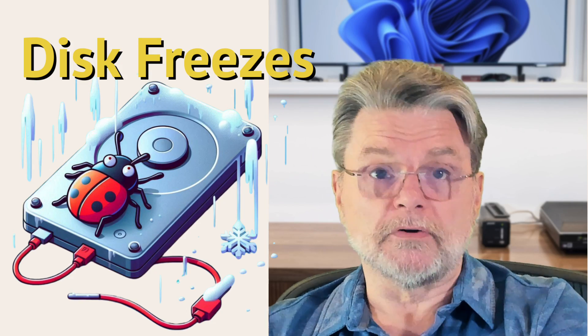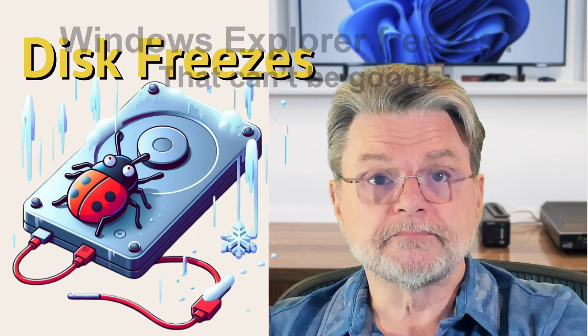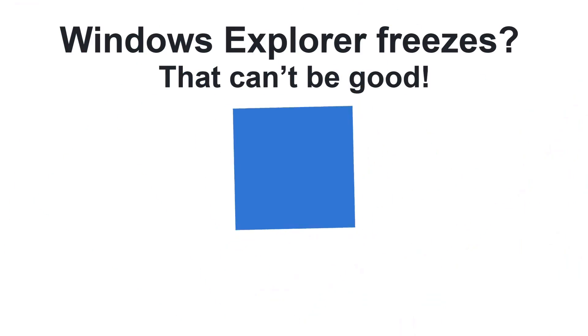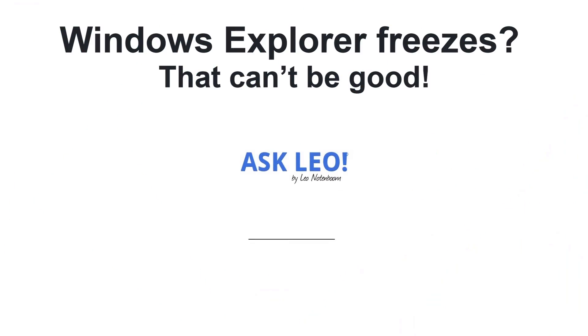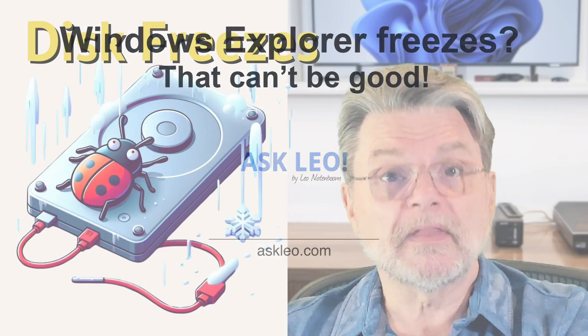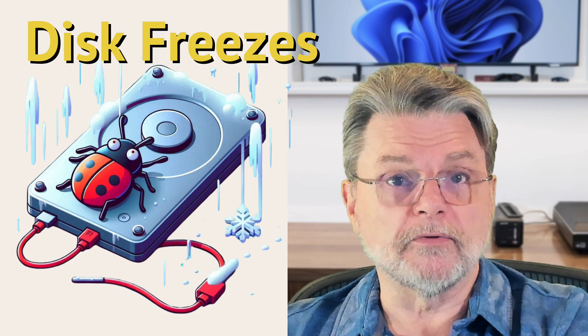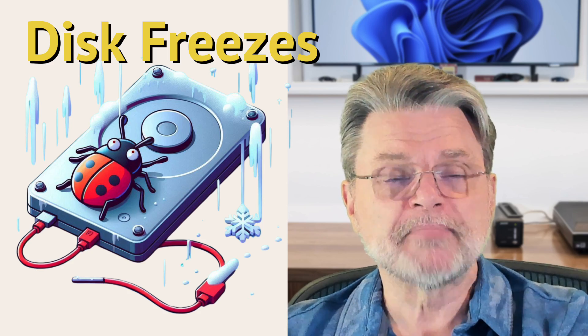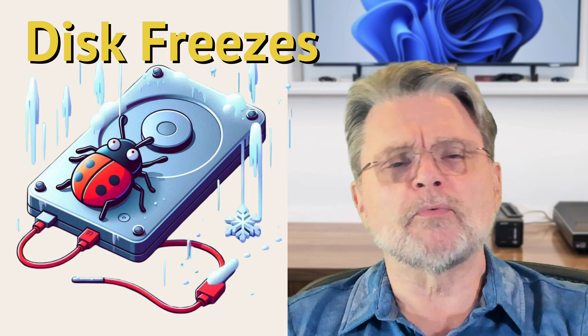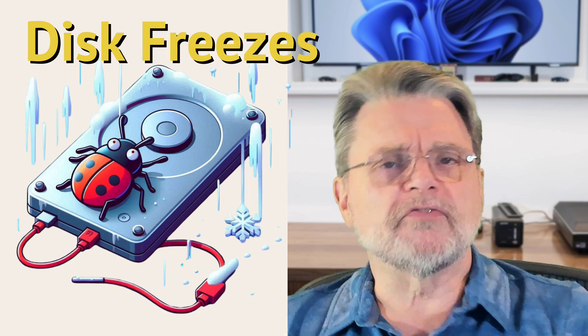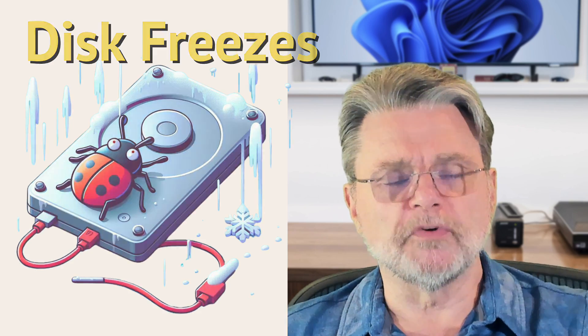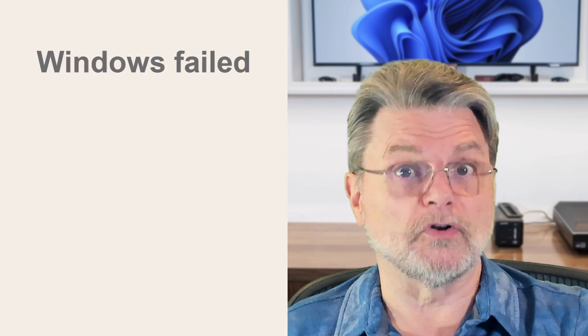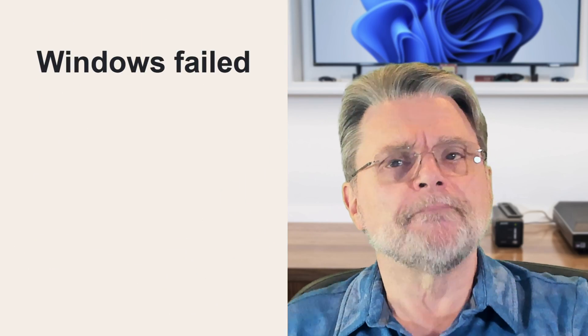Troubleshooting external disk issues. Everyone, Leo Notenboom here for askleo.com. I received a rather lengthy question from an individual who was struggling with some issues with an external hard drive.